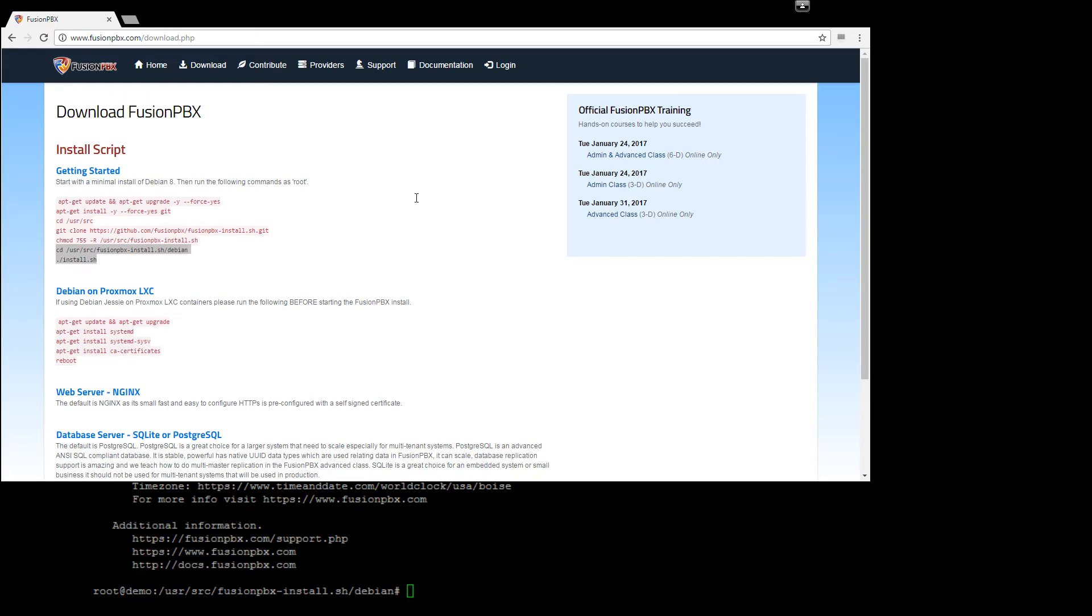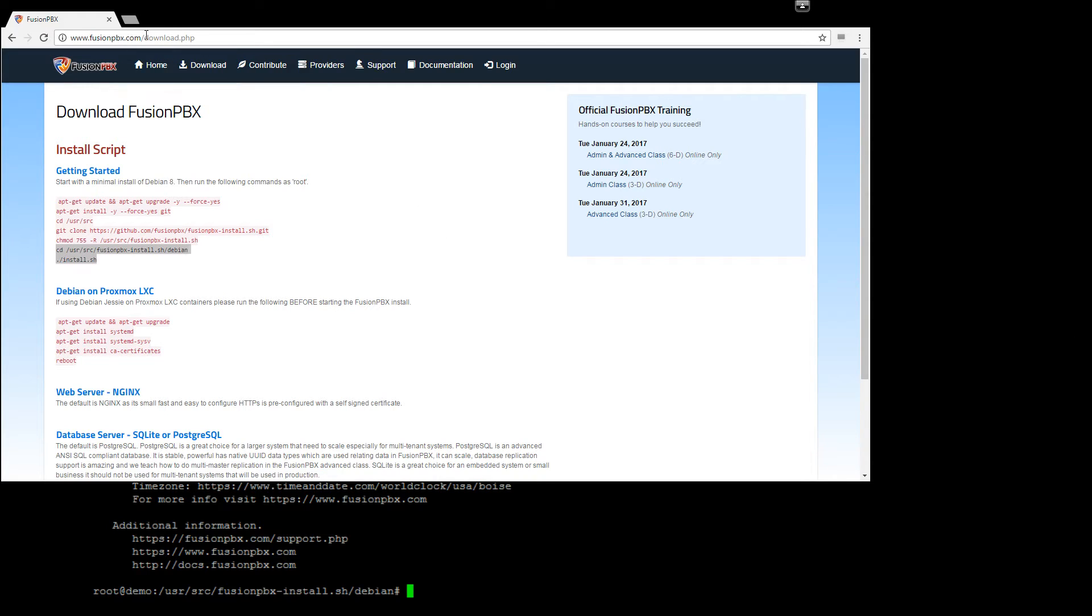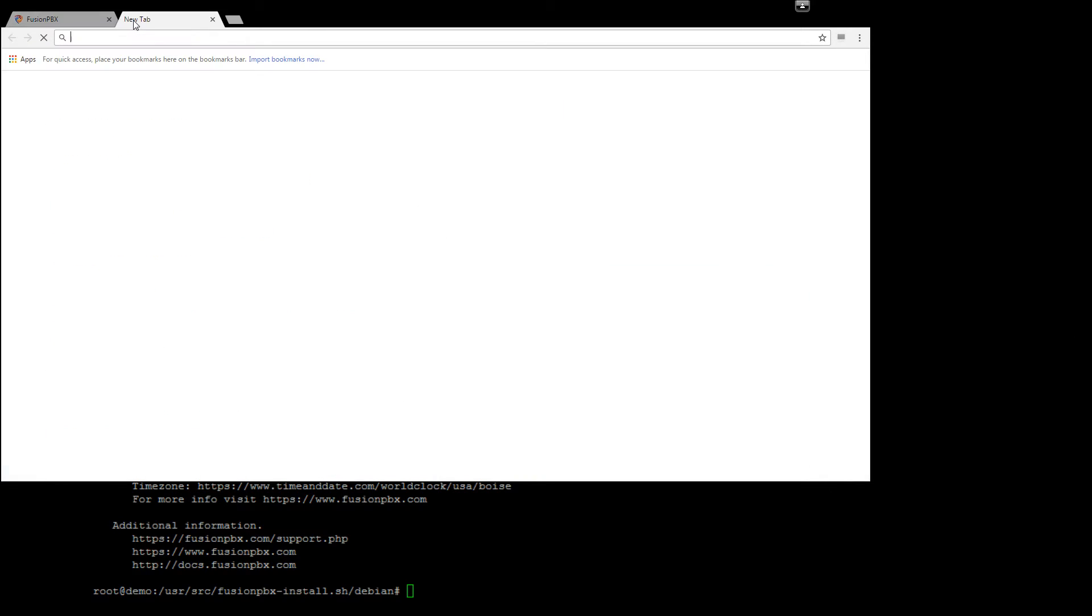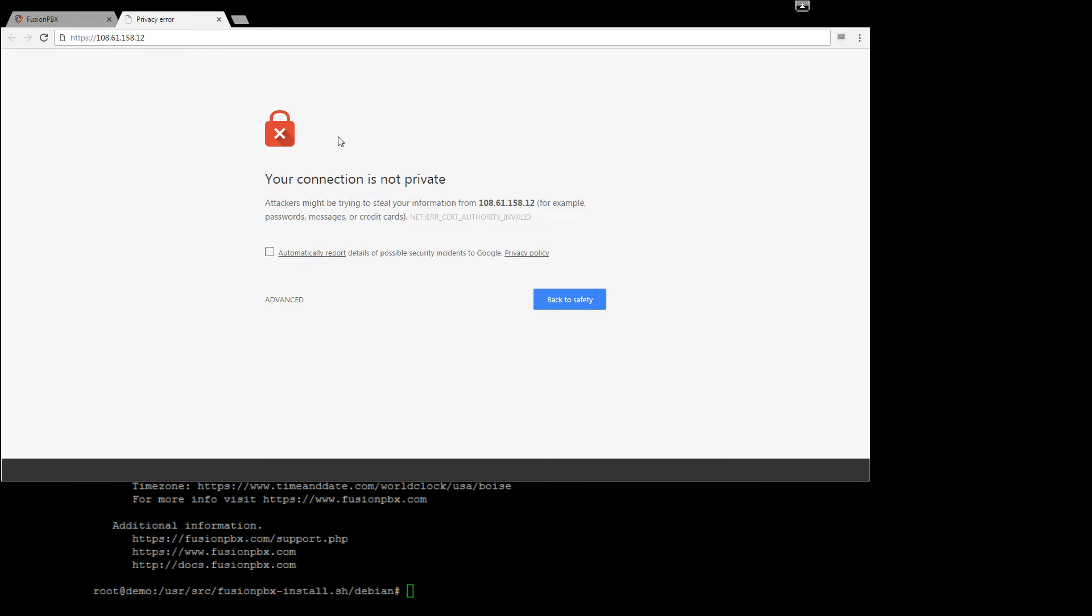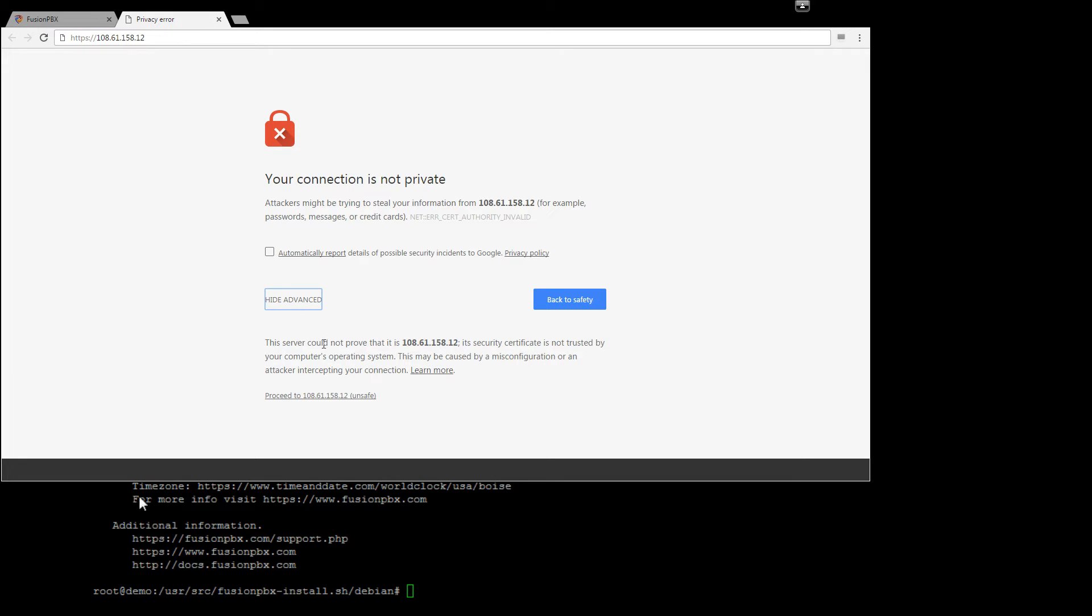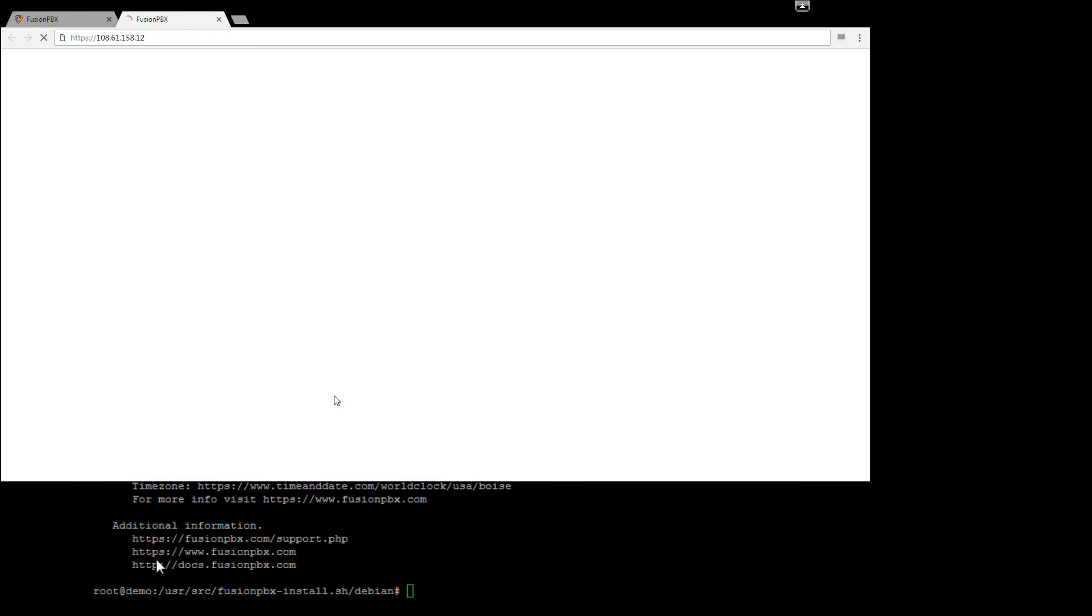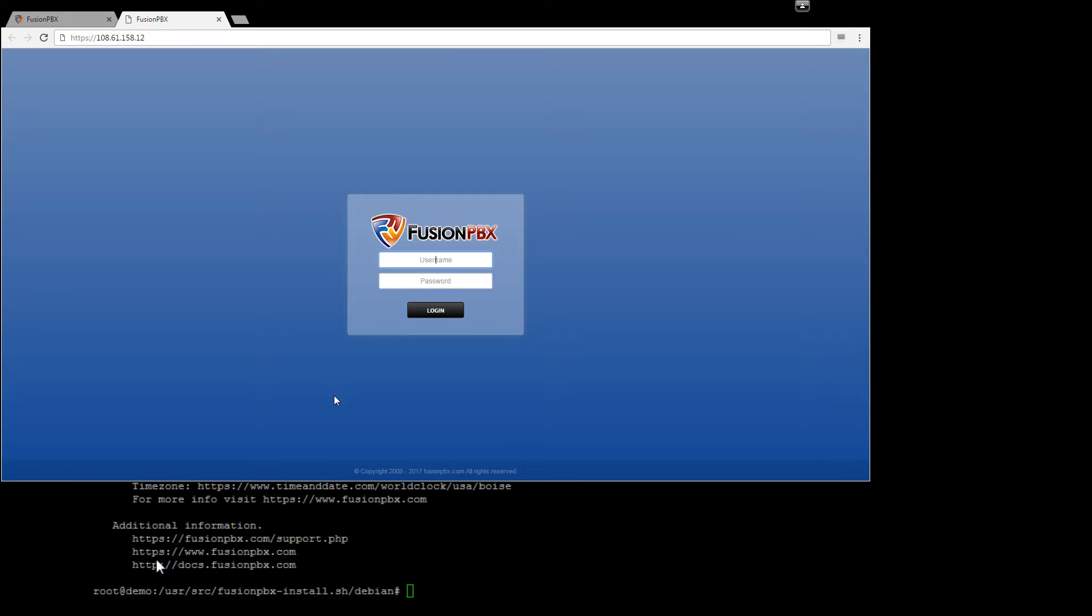We'll go to Chrome. Okay open a tab. Okay all right it's in there and this is a self-signed certificate so we get this message and this is our installation.